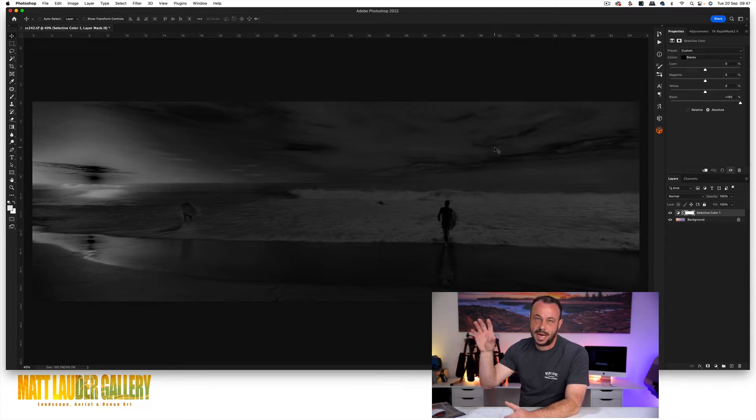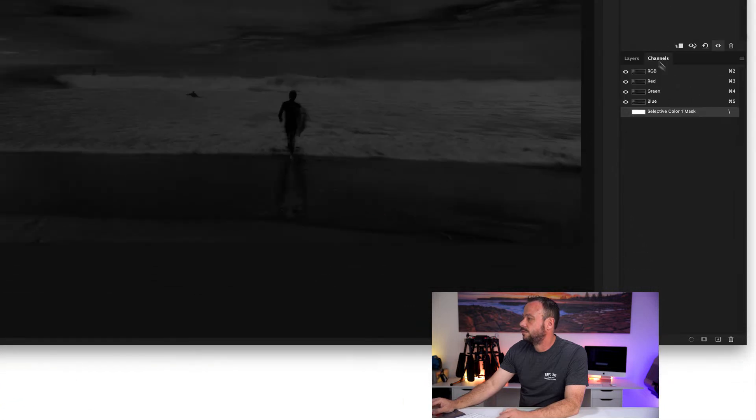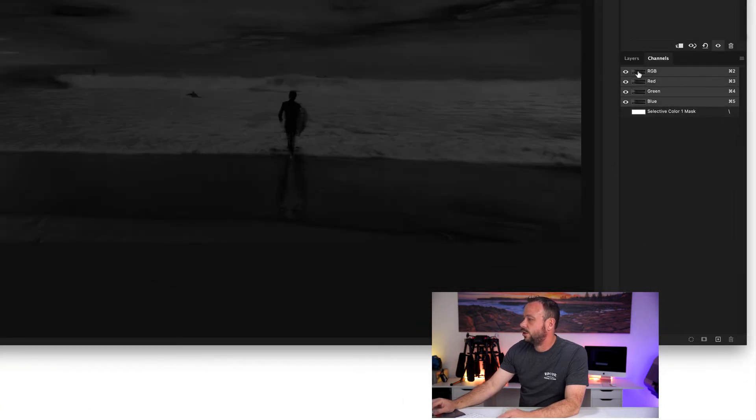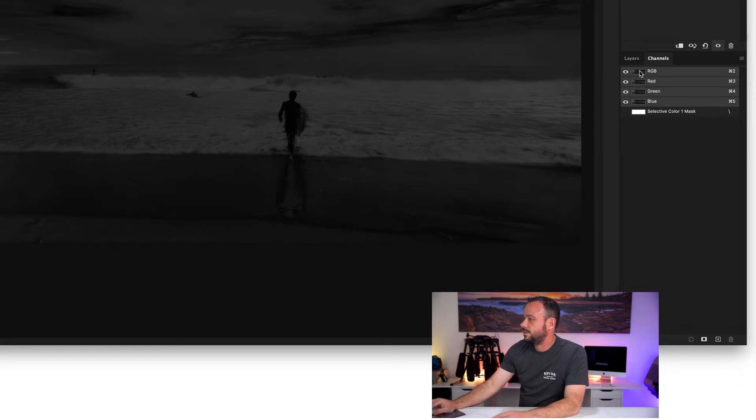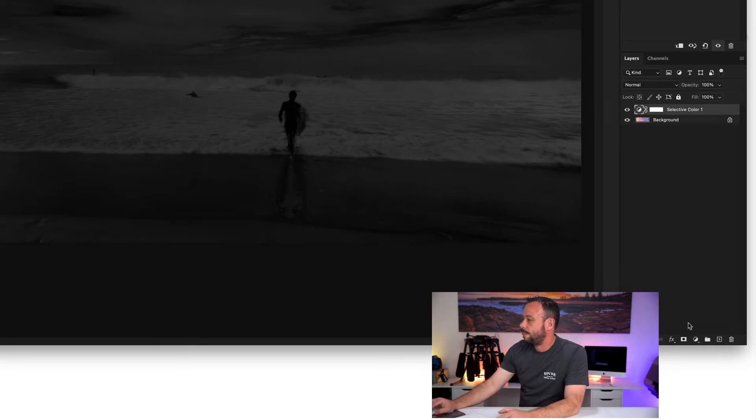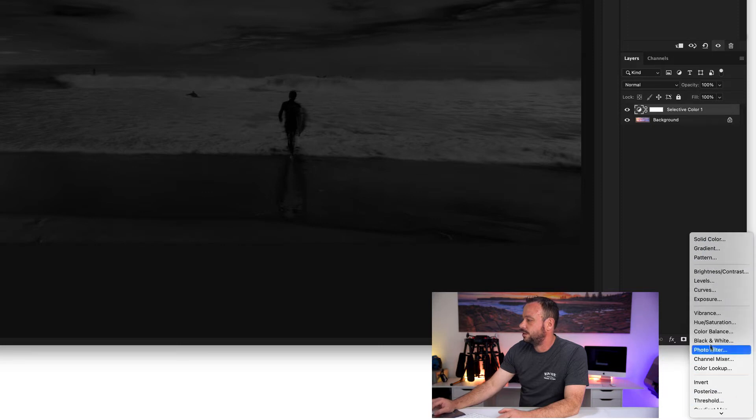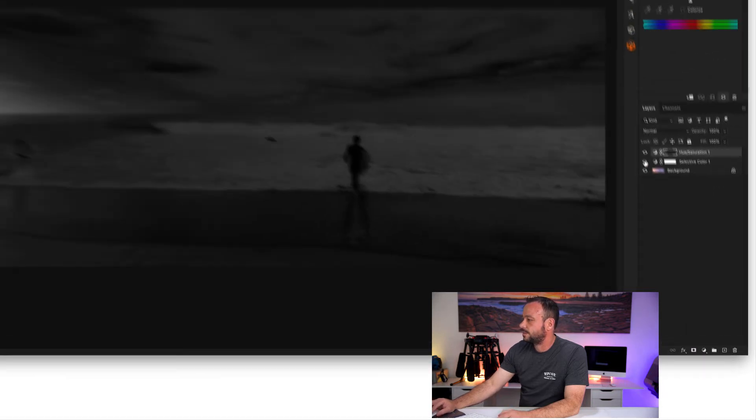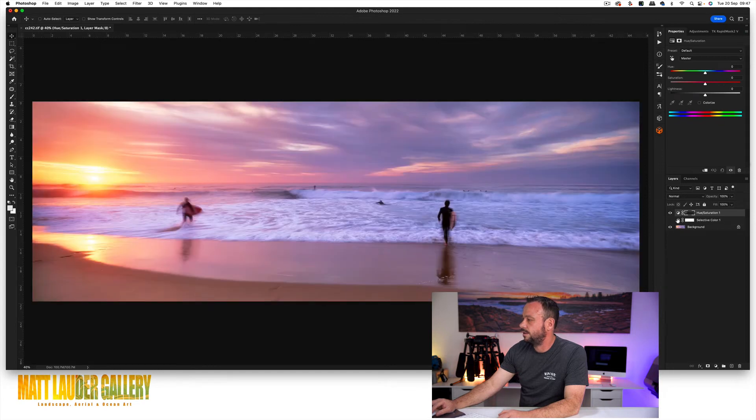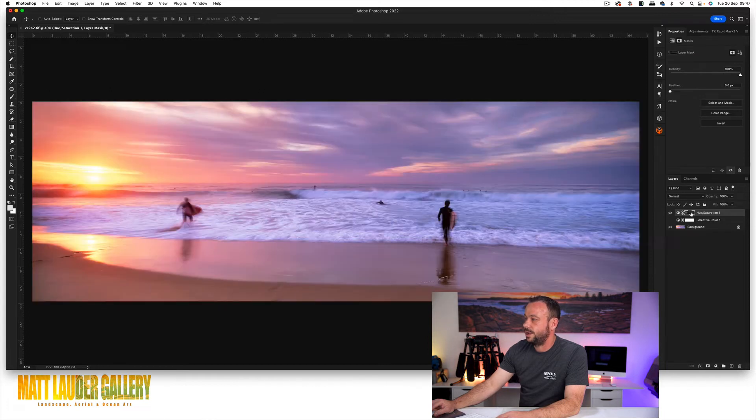But you need to now use it as a mask. So what you do is you come into your channels. You'll see here that all your channels are exactly the same. So on your RGB channel, hold down your command or option key. Click it. You'll see that nothing happens but it has done something. Come into your layers, come down to a hue saturation and you'll see the mask has been applied. Just turn off your selective color layer because you don't need it. Hold down your option key and you can see that we have that mask.